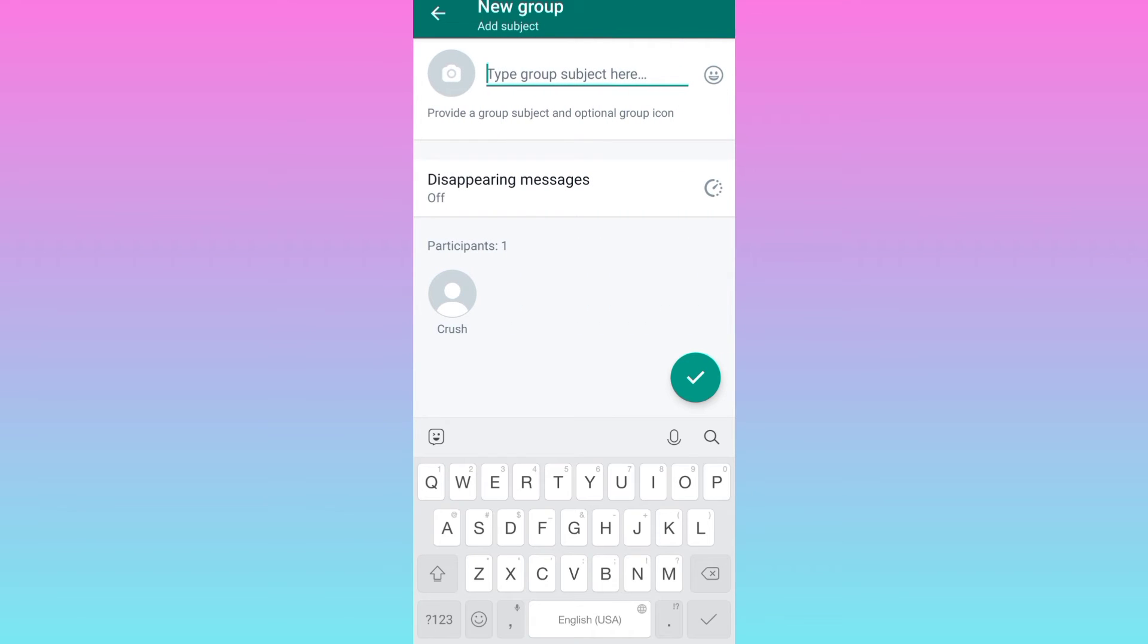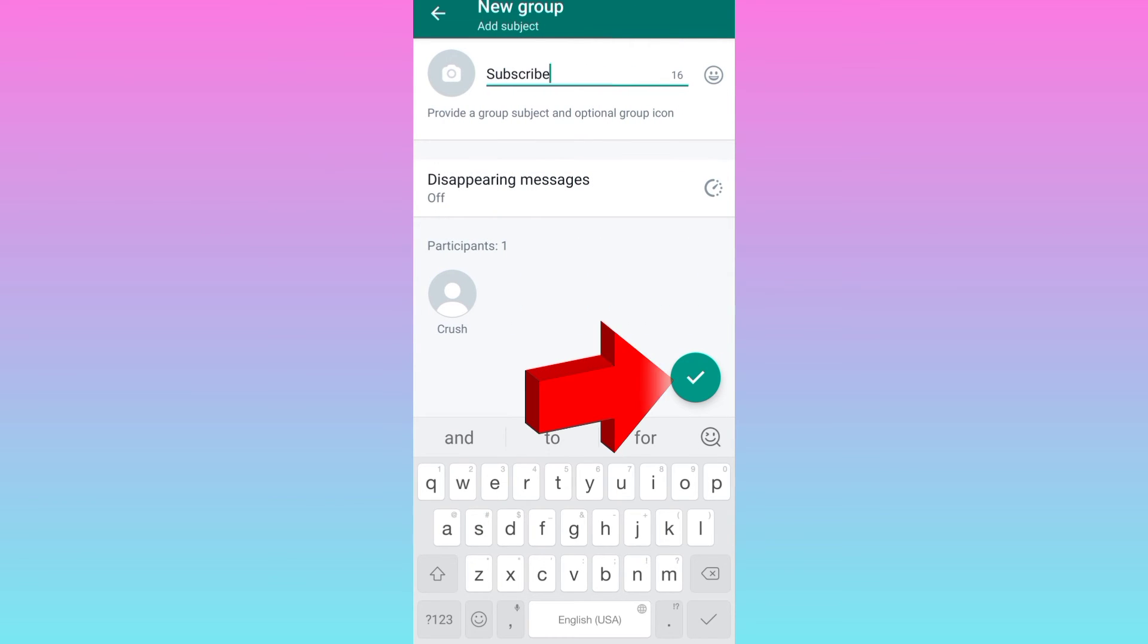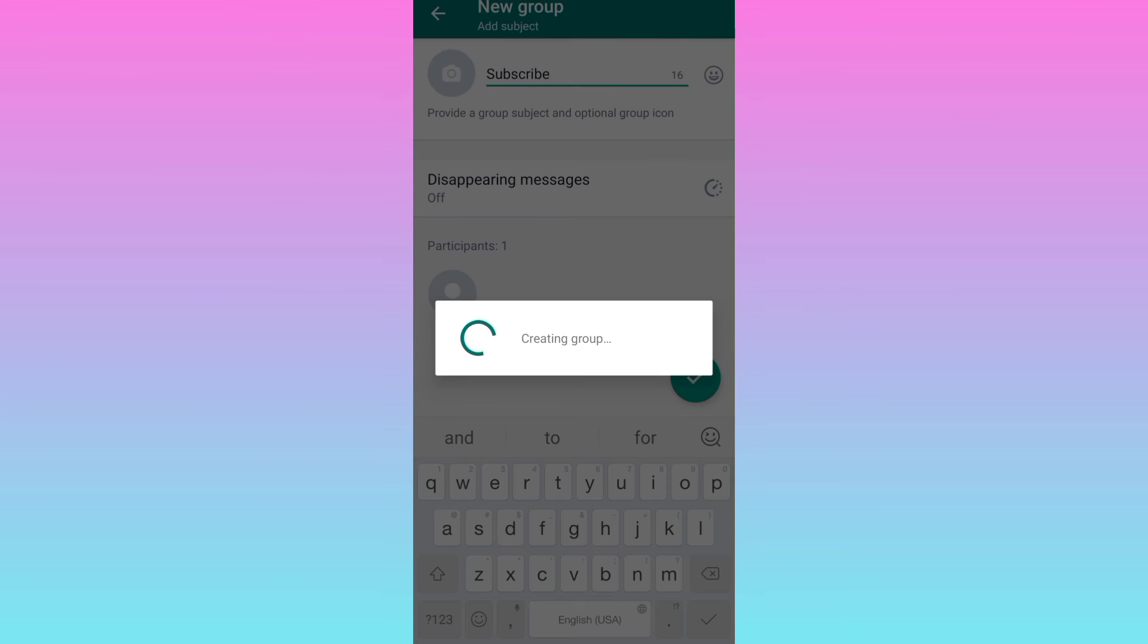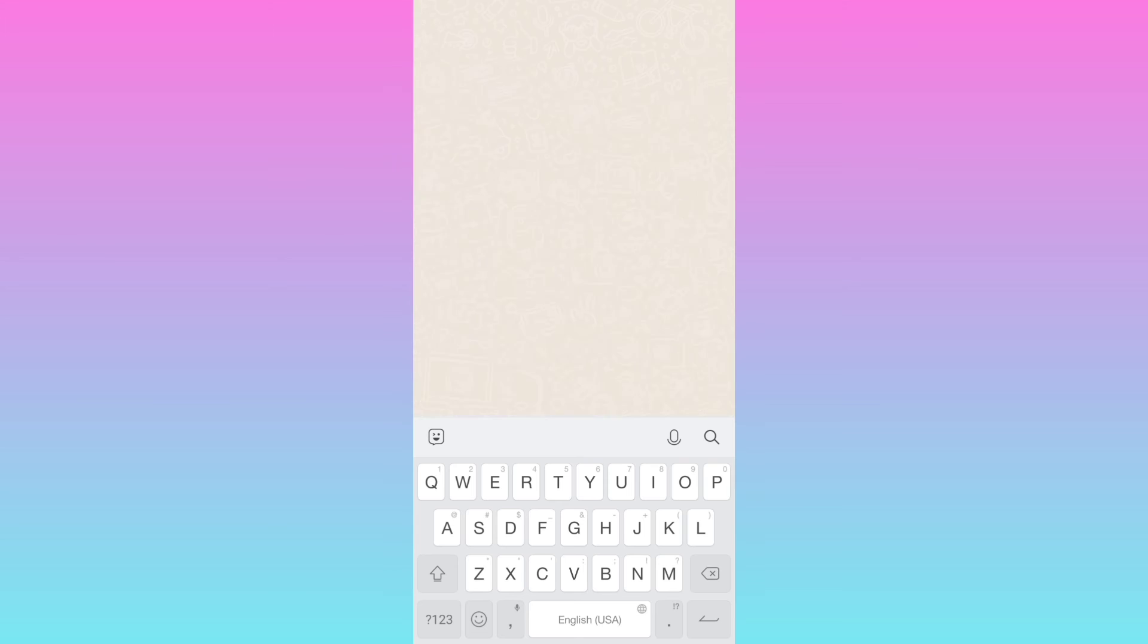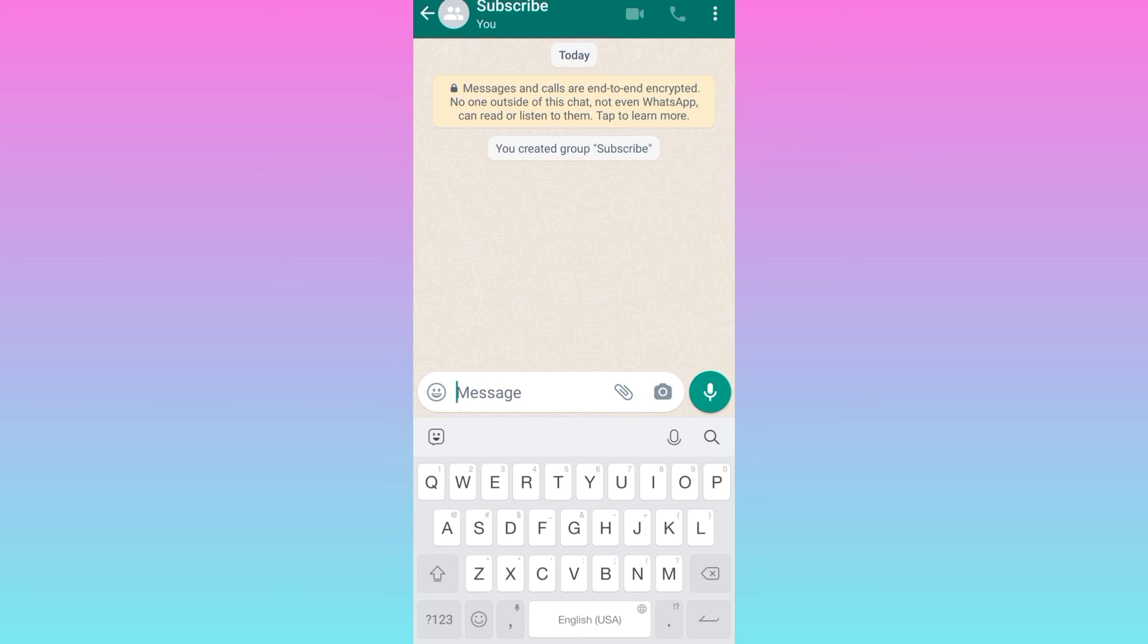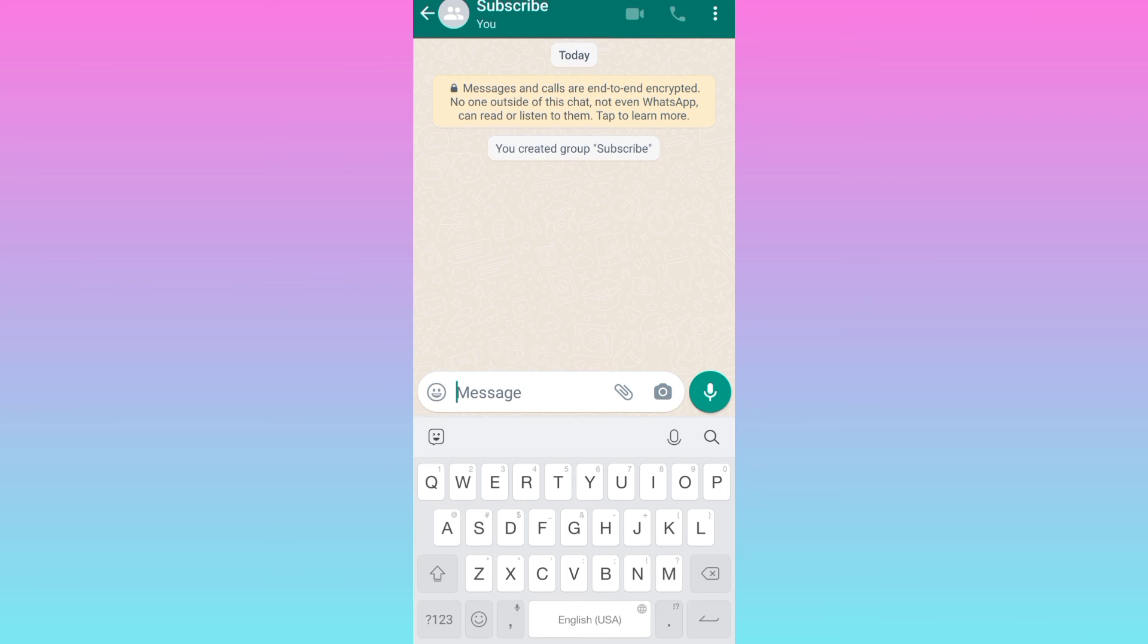Now enter the group title and click on done. The moment you click on done, you will notice that if the user has blocked you, they will not be added to your group. In this way, you can check if someone has blocked you on WhatsApp.